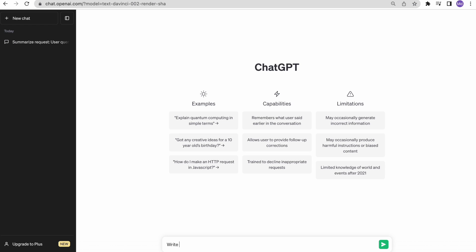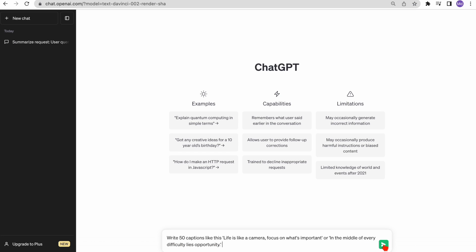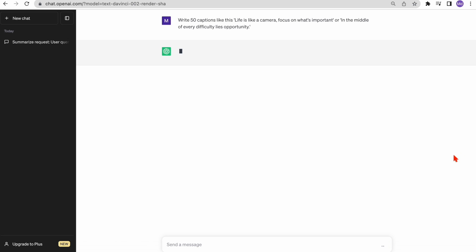We want it to generate catchy captions for our social media posts. These captions should be engaging and intriguing and should make people want to click or comment. I'll start by giving ChatGPT a few examples. For instance, life is like a camera. Focus on what's important, or in the middle of every difficulty lies opportunity. Let's see what it comes up with.